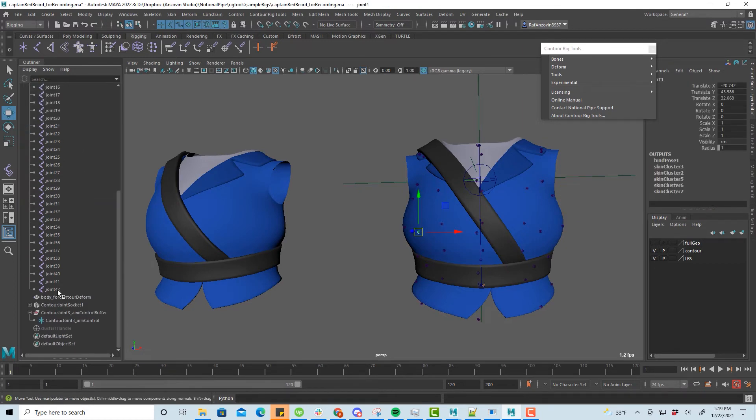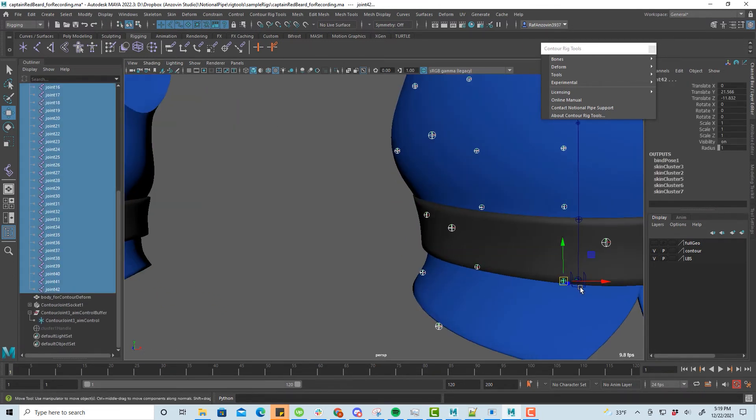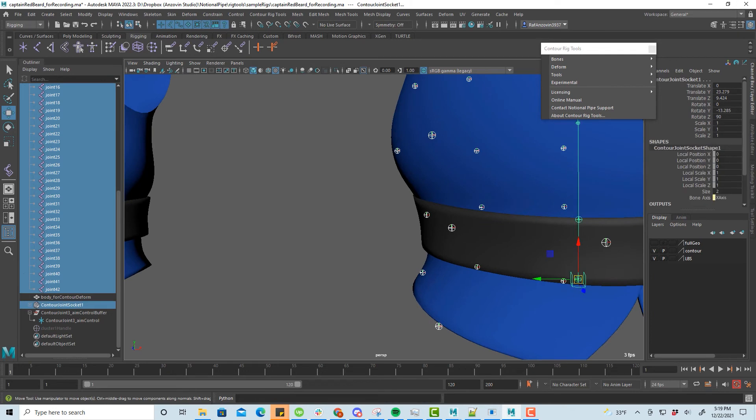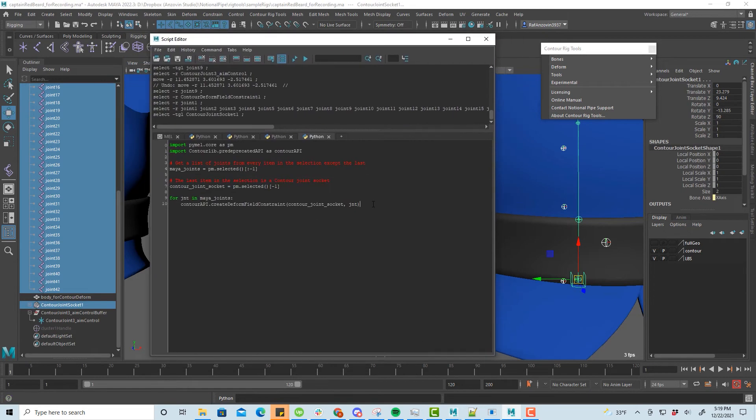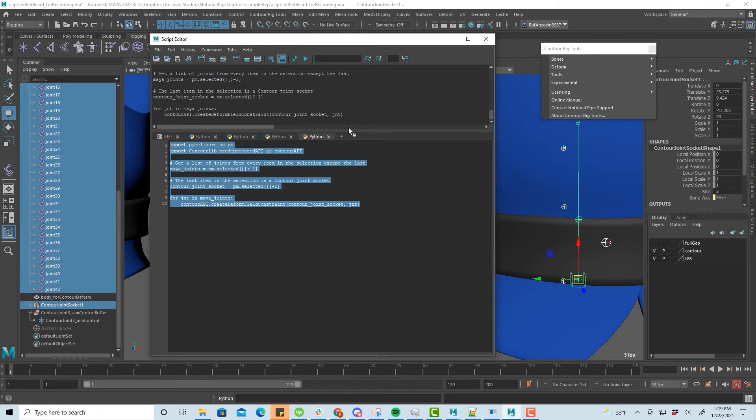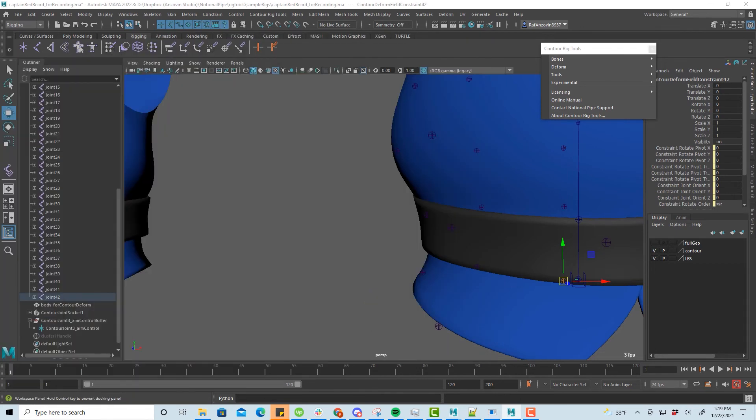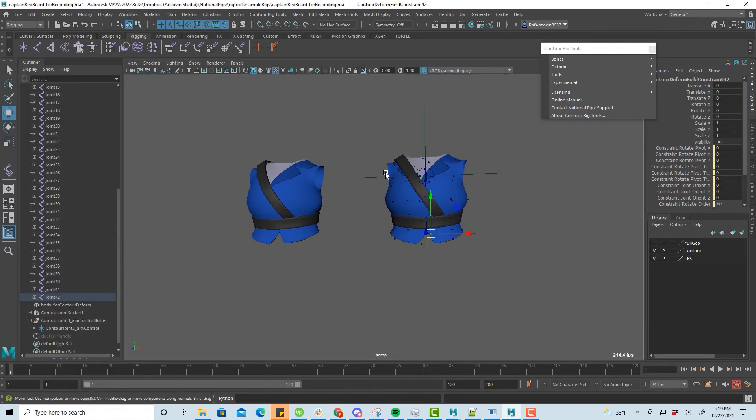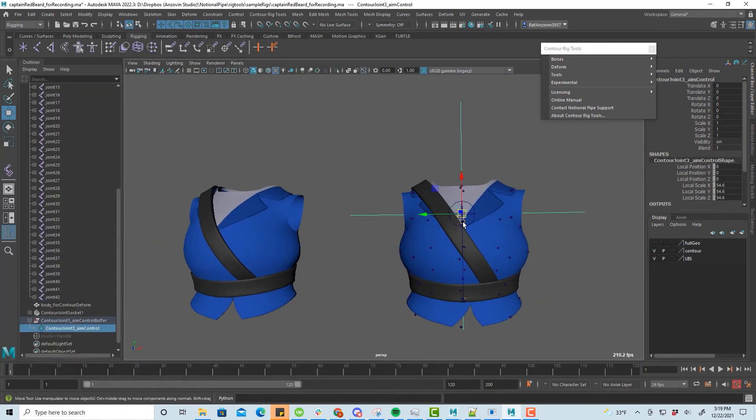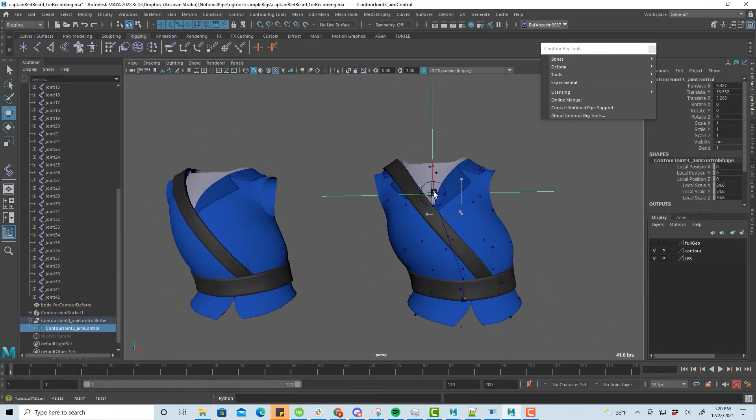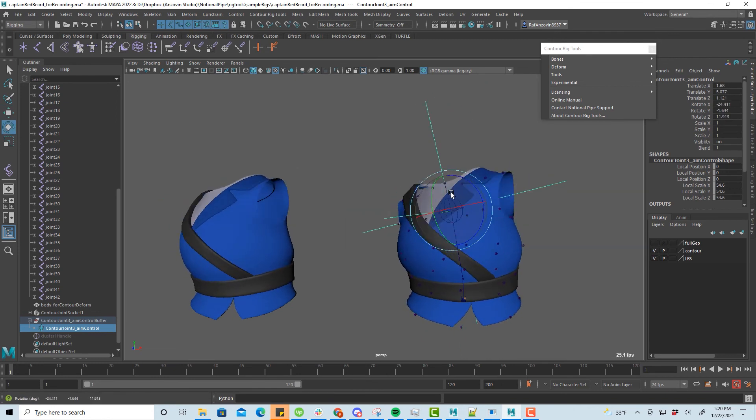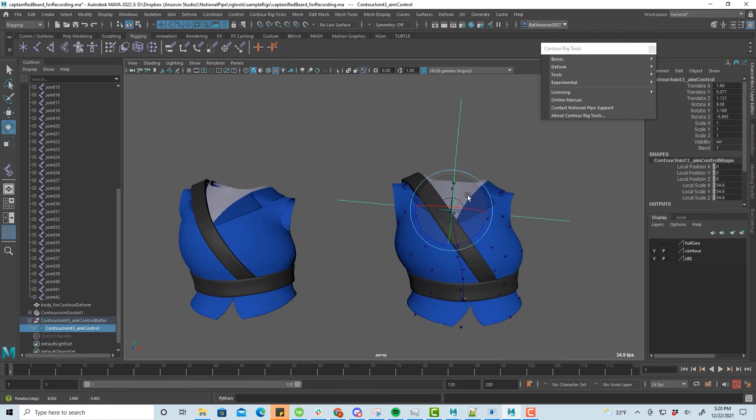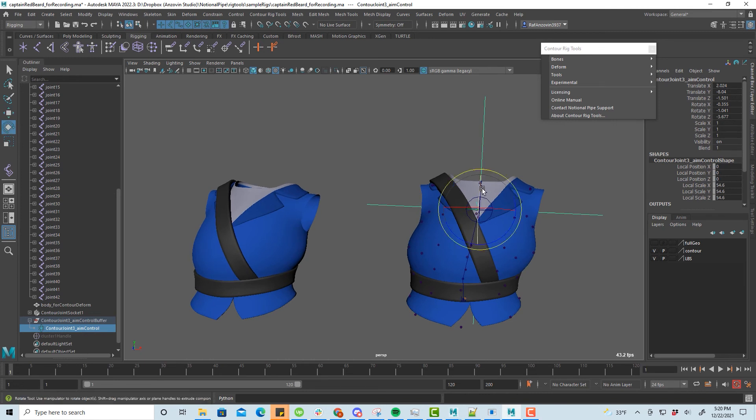Since we have lots of joints, we'll constrain them all with a script. Now we have a version of the rig that approximates the ContourDeformer's behavior, but uses only linear blend weighting.